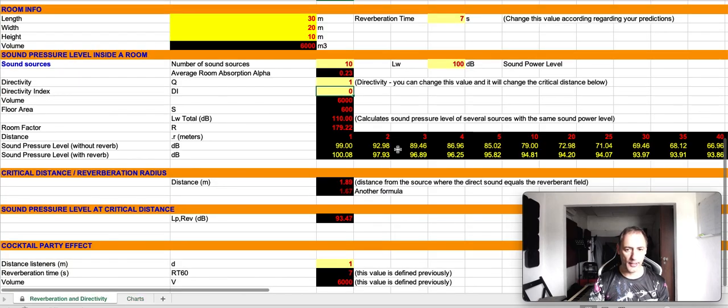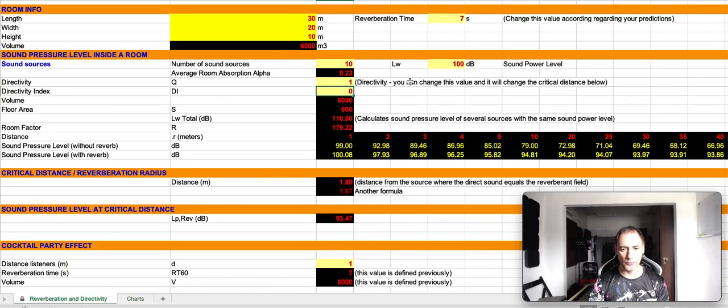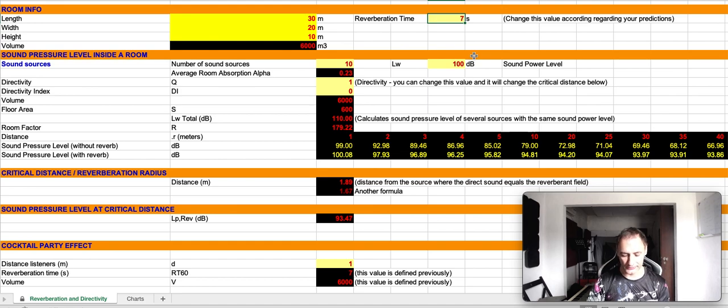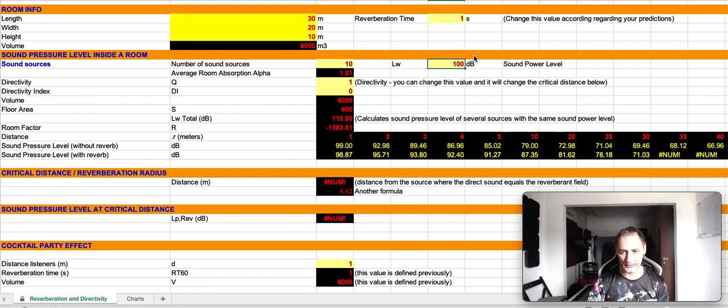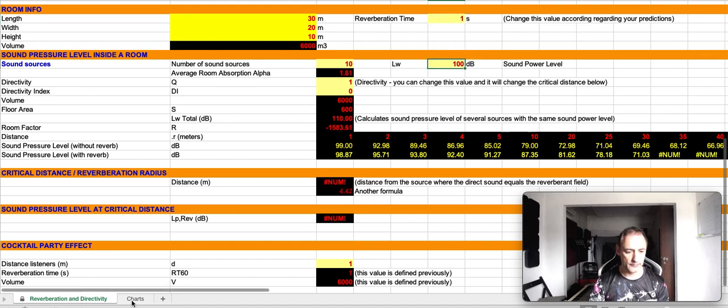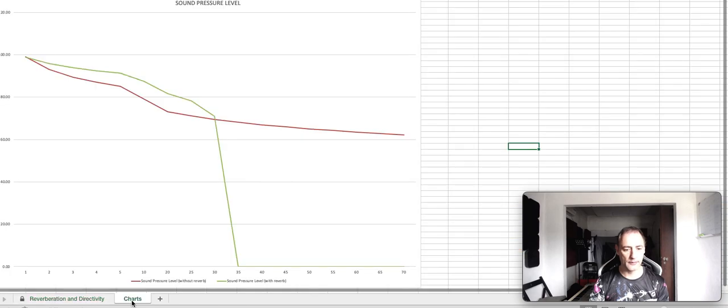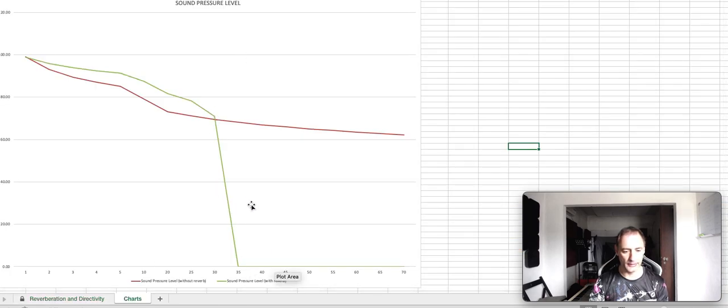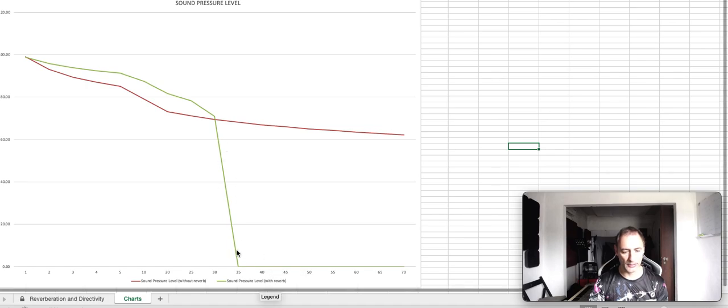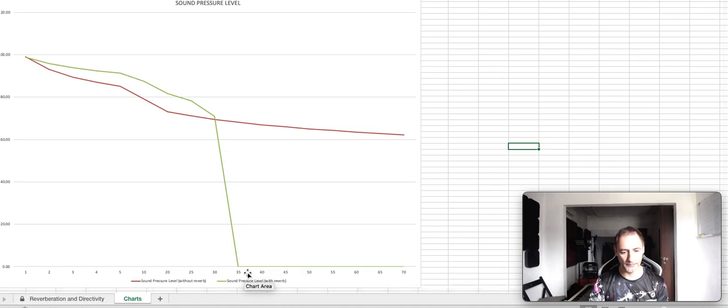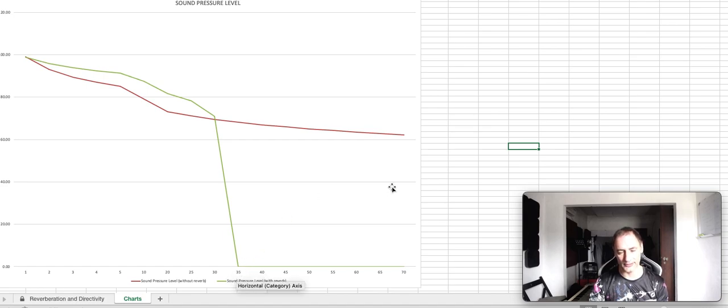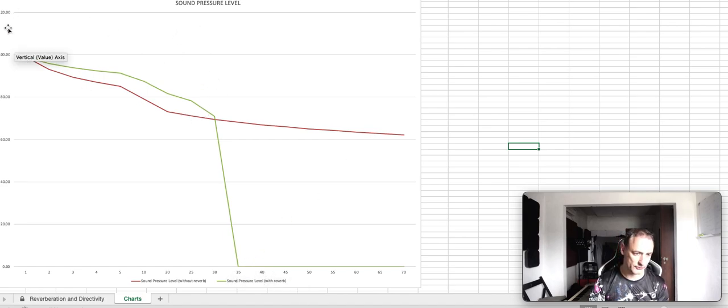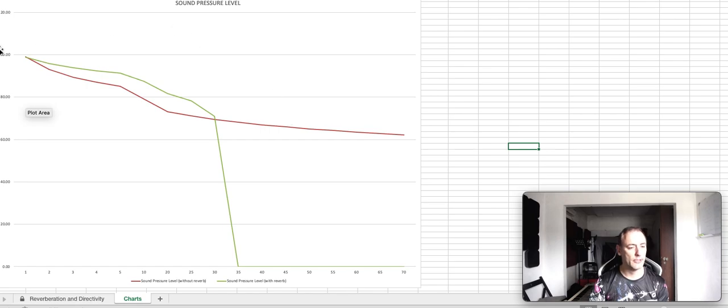If I come back to our initial spreadsheet and I change this, for instance, let's say that I change this to one second, then there must be an error here in the sound pressure level. I know what the error is: the distance is much wider than the room itself. So we are just going to use this part over here.